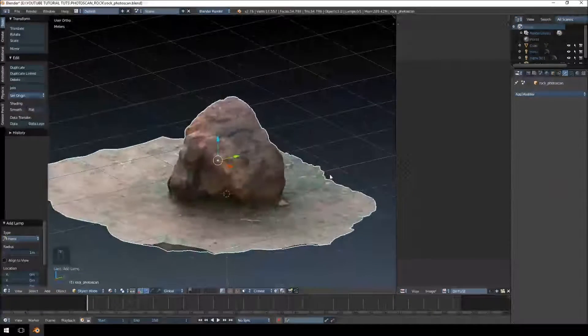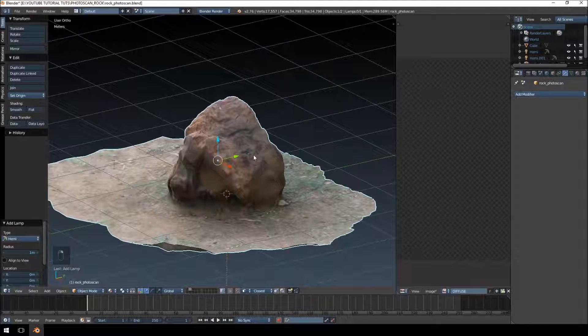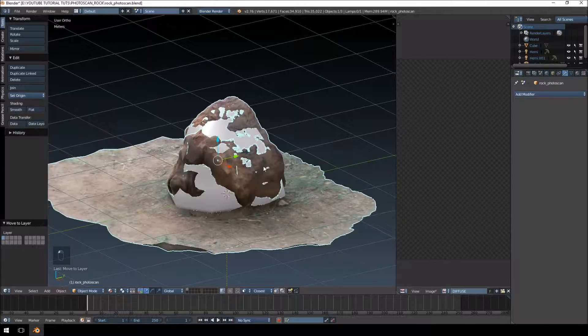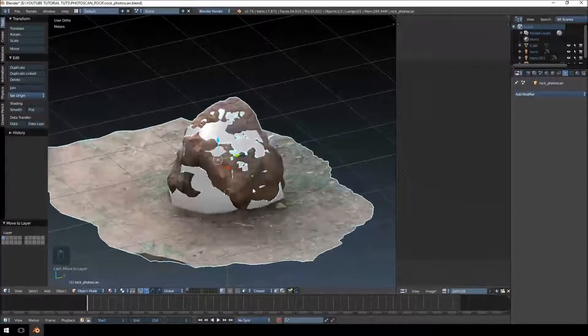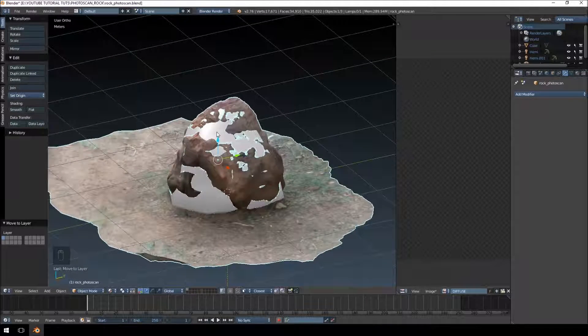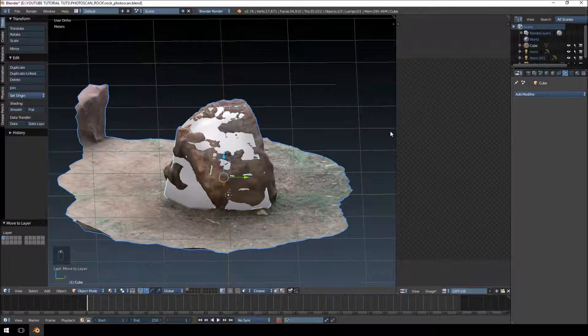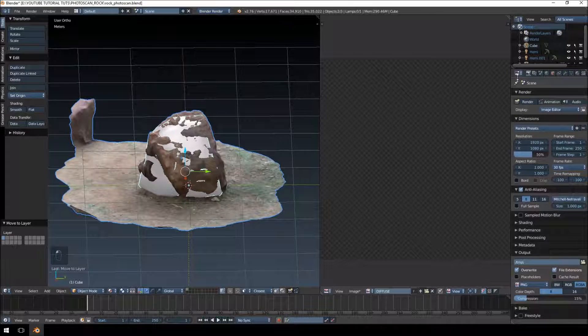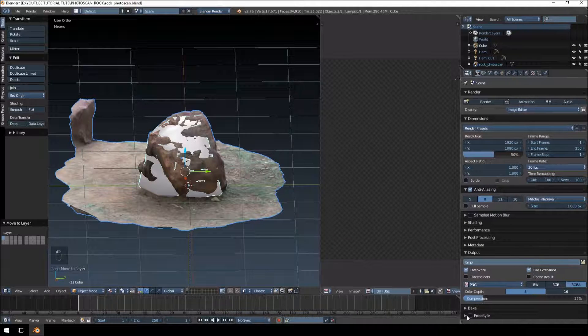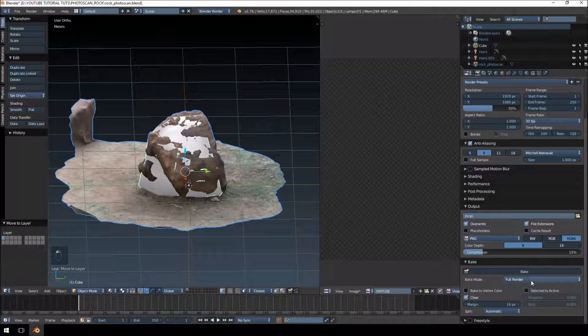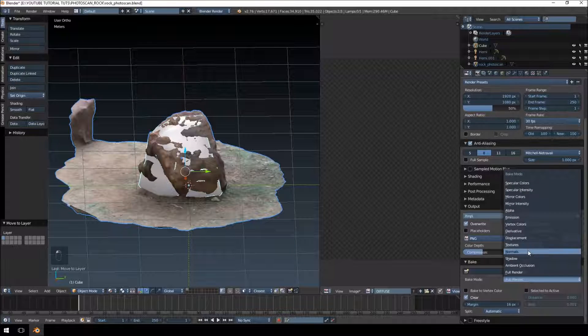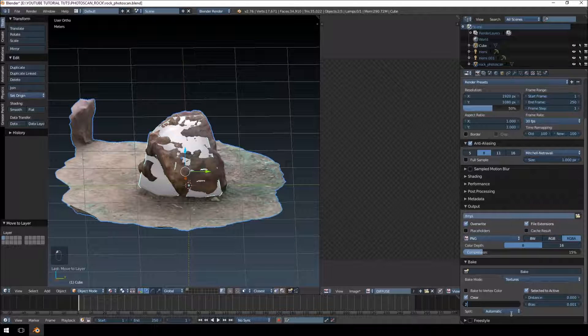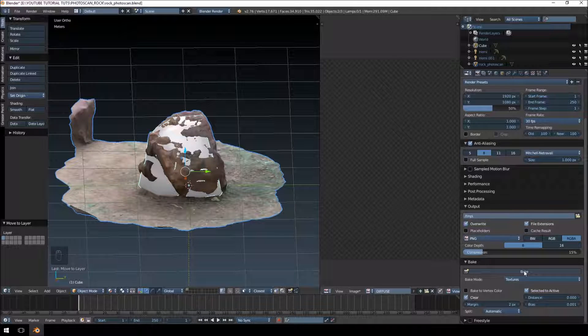We're just going to right click and move that one over here to the first layer, you see it's still selected. Hold shift and right click to select your low polygon model. I'm going to go into the render tab, to the bake tab at the bottom, going to change from full render to textures, selected to active, and I'm just going to change the margins down and click bake.